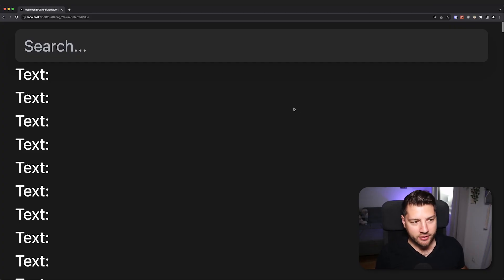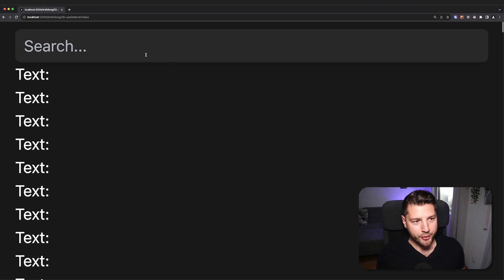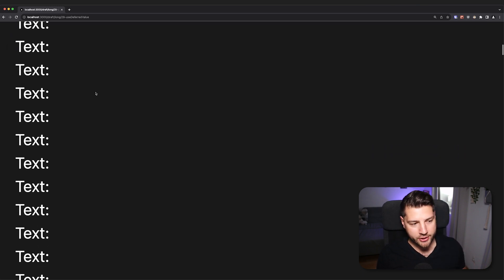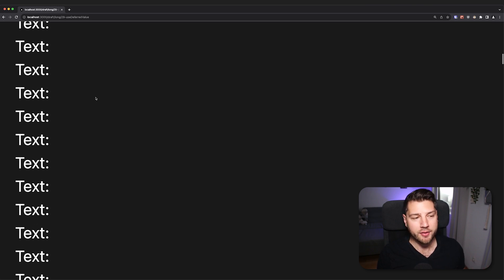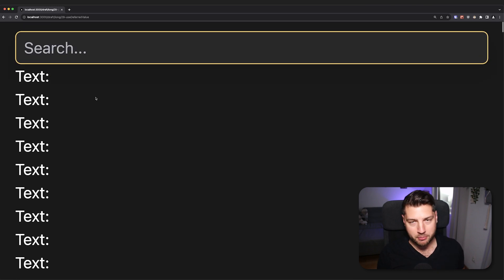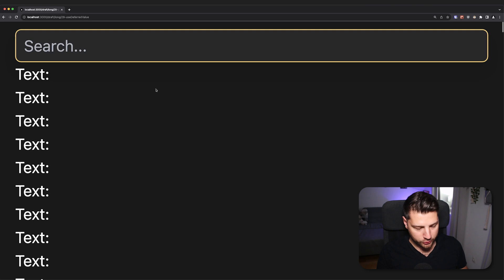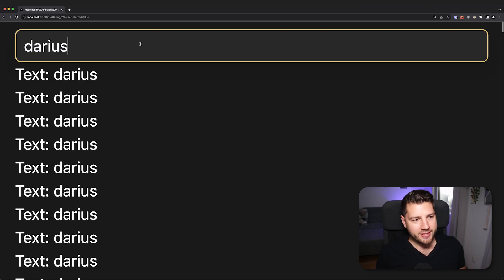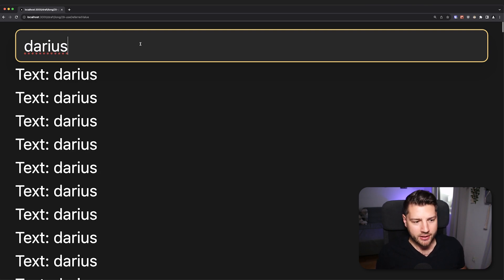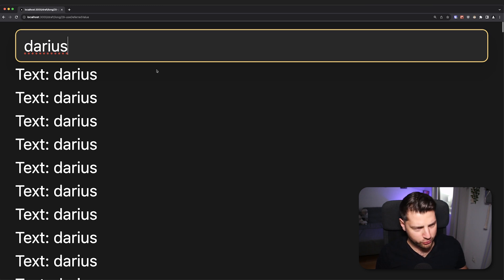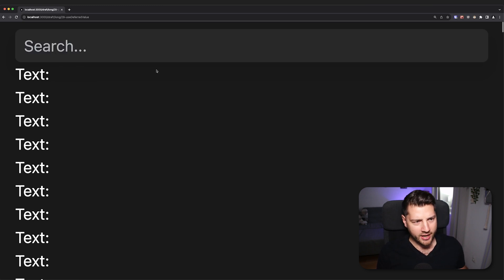So we have this application here in front of us, and there is a problem. We have here the search input, and then we have all of these components which are supposed to render everything that I type in the input. So let's test this out. Let me write my name — I'll do Darius.